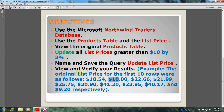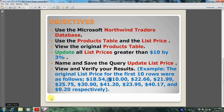For example, the original list price for the first 10 rows were as follows. Well, let's get started.